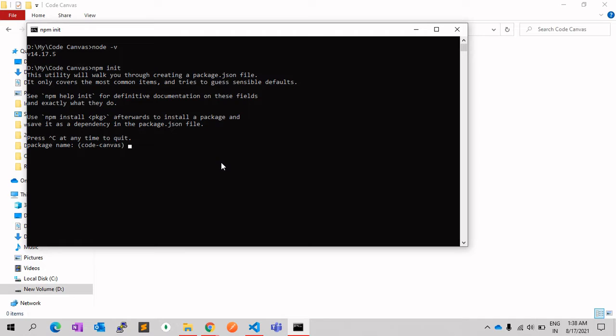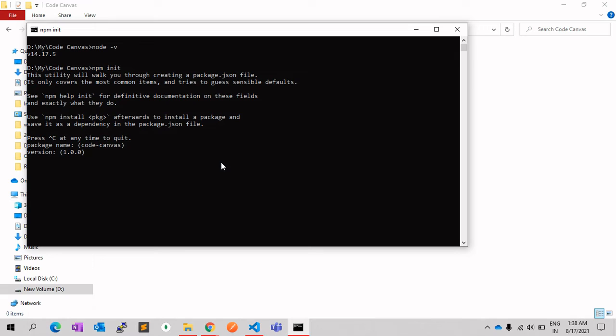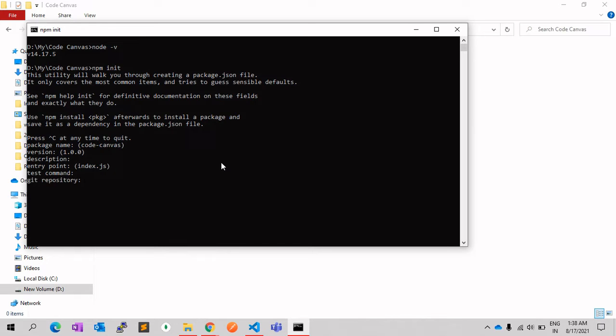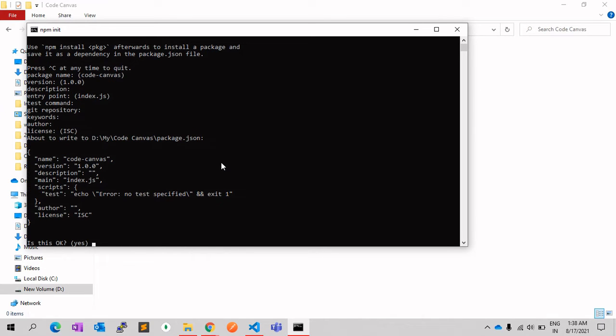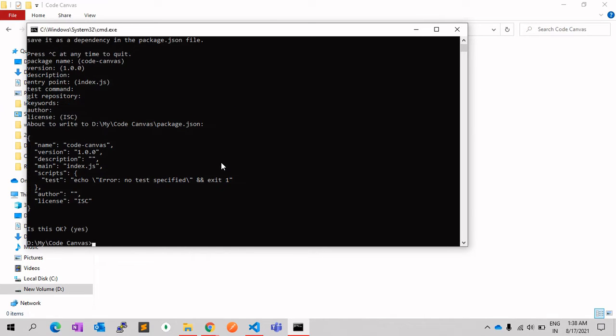So here it is asking the package name. We can give whatever you want, and for now I am just entering the default values. So once it is done, you can see that package.json file is created in my folder.